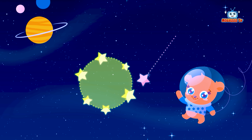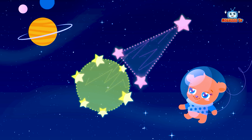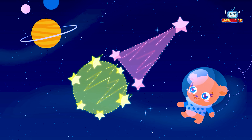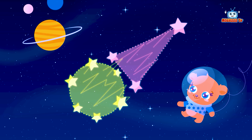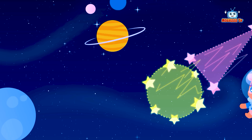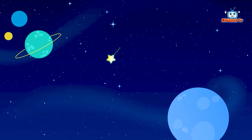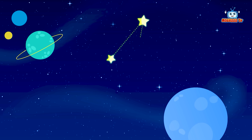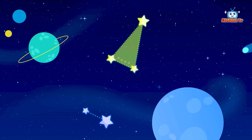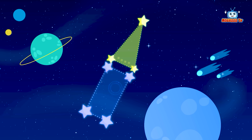Circle, and triangle, meteor, triangle, and rectangle.